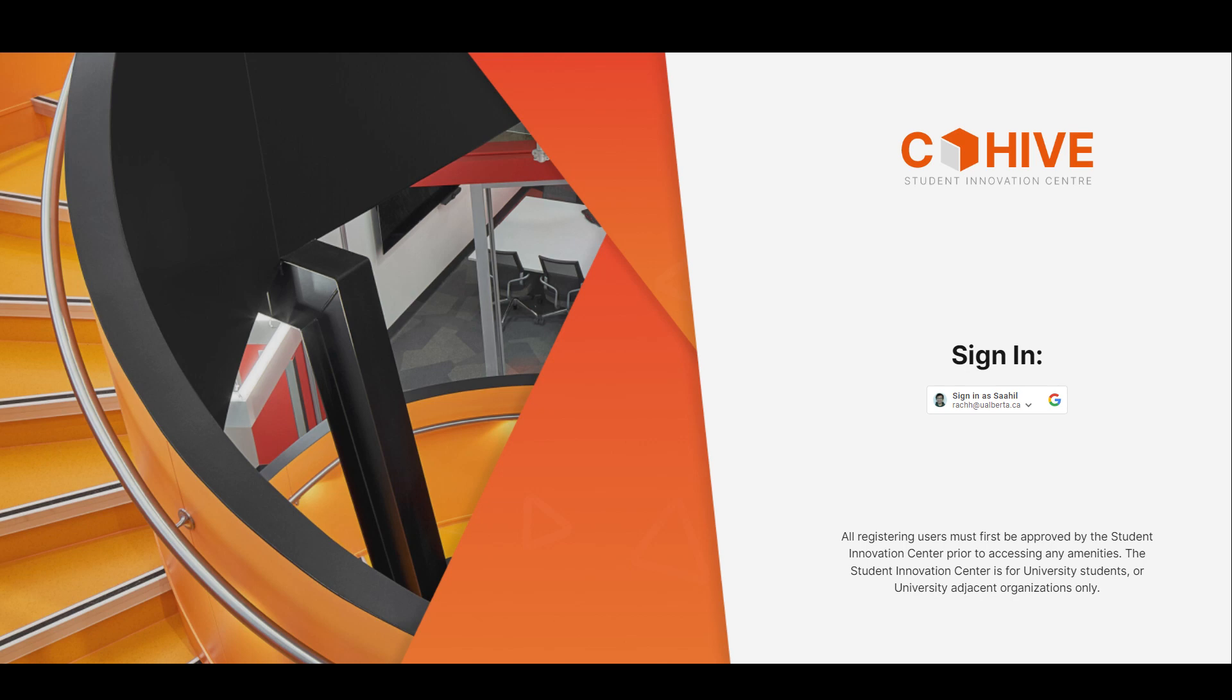Hi there, our team is SIC Desk Management and our app is called Cohive. Cohive is short for Collaborative Hive, and that's the name given to us by the client.